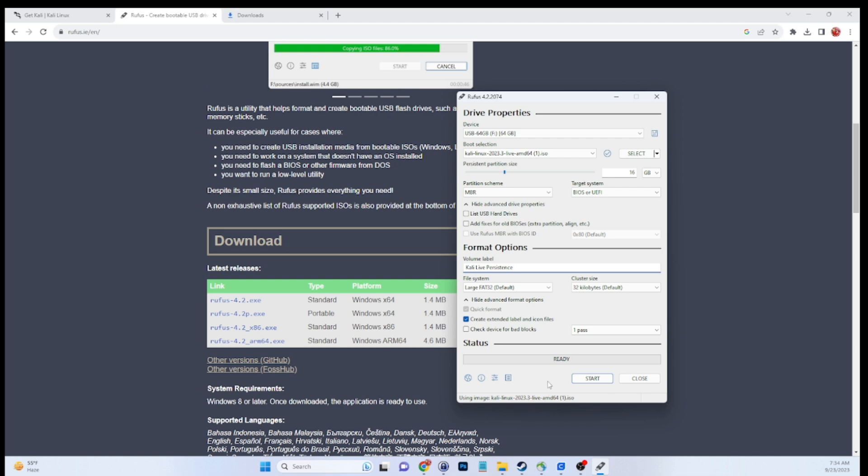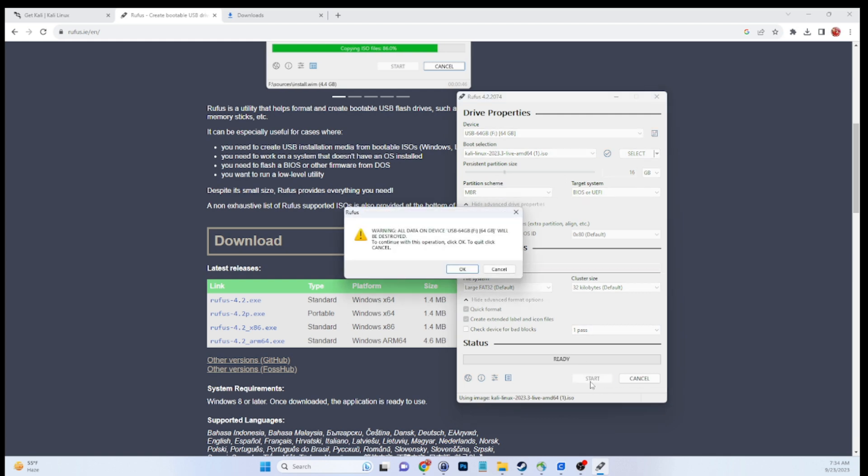All right, we are ready to go. So next thing we're going to do here is we're going to validate one more time. Persistence is there, we've got the right USB, and we're going to click on Start.